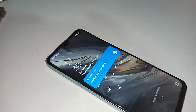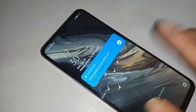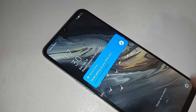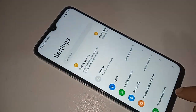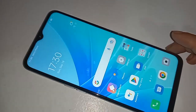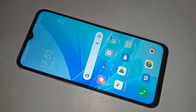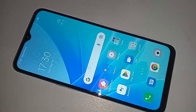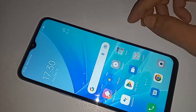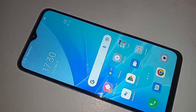Hello dear viewers. The problem with this phone is that the back button, menu button, and home scroll button are not showing on the display. This phone model is the Oppo A57. Today I'll show you how to fix it if three buttons of your phone do not work.